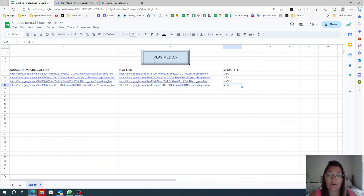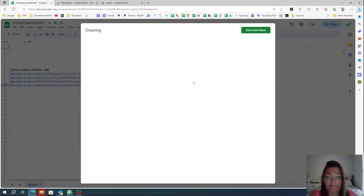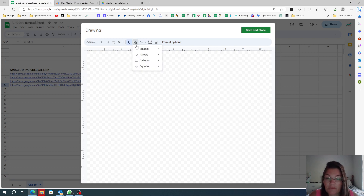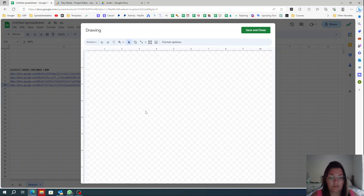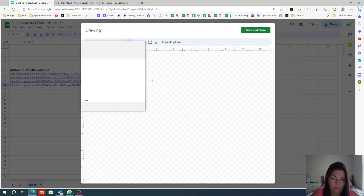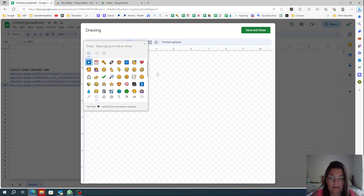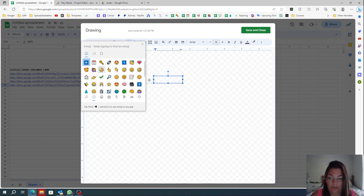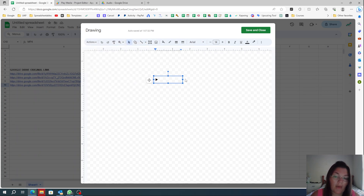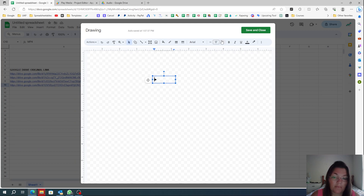For the play button, go to Insert > Drawing. There are shapes in here — you can add an image or whatever you want. For example, you could try adding a text box with a play emoji, though as you can see the emoji didn't quite work there.